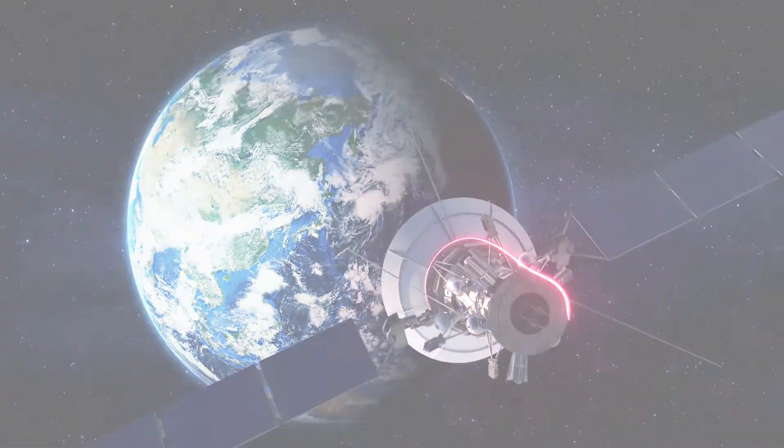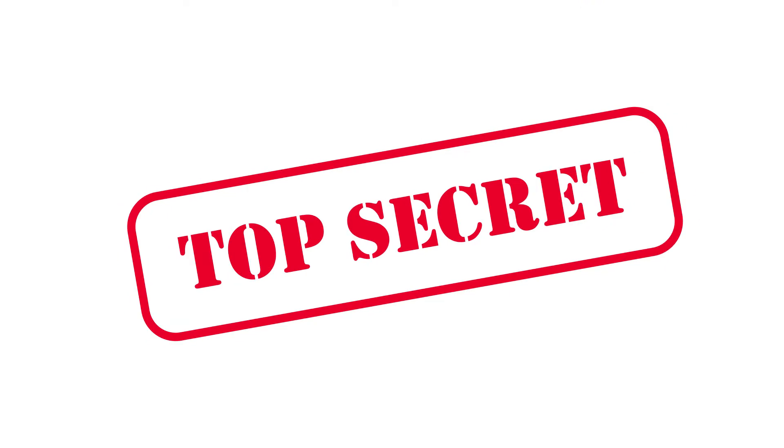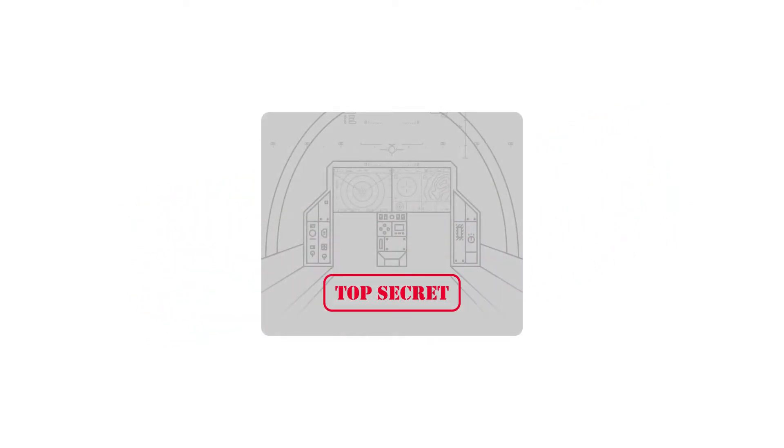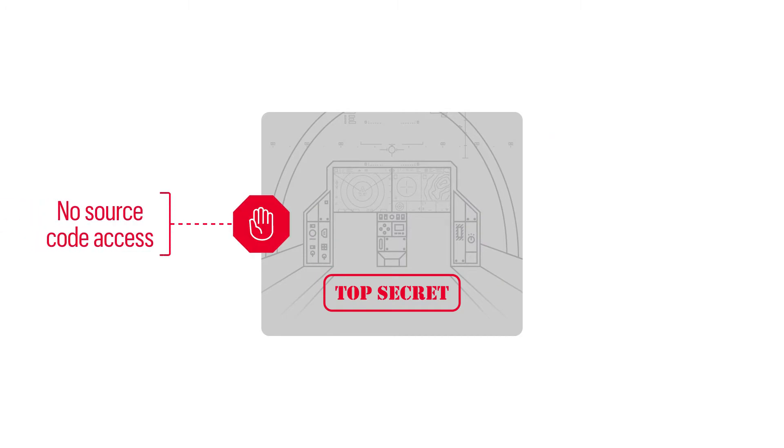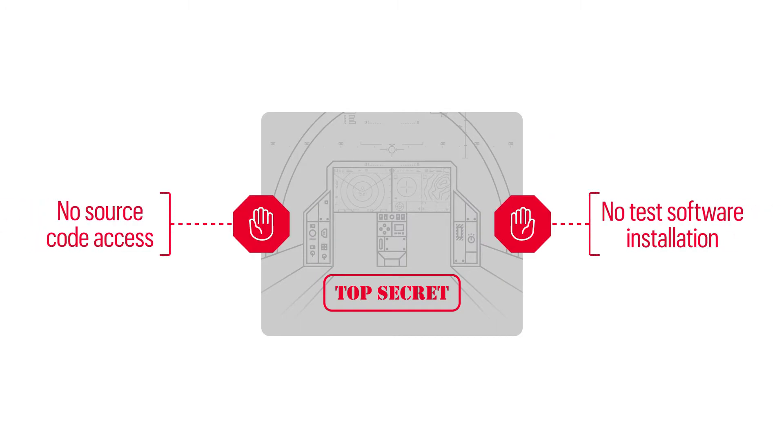One major challenge is secrecy, which is mandatory in aerospace and defense. This often makes it impossible to gain access to classified source code or to even be able to run test software on the systems under test, which eliminates many testing methods and solutions.